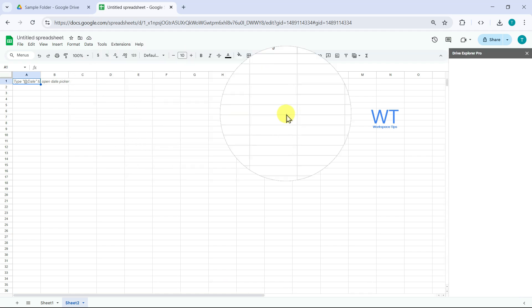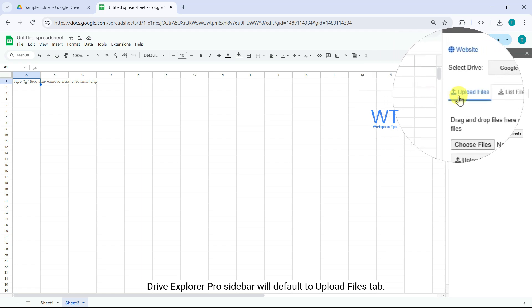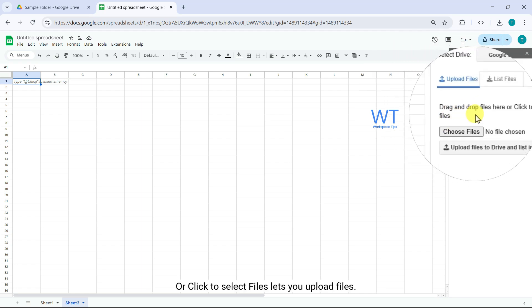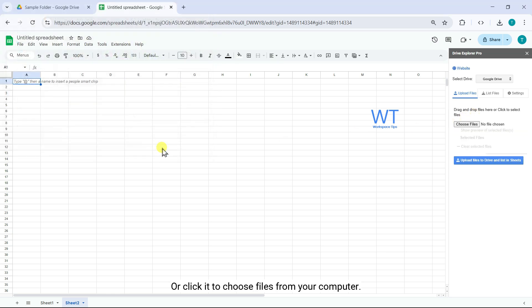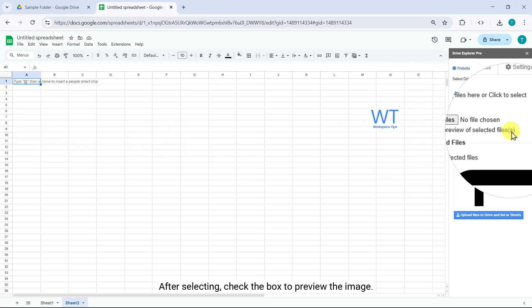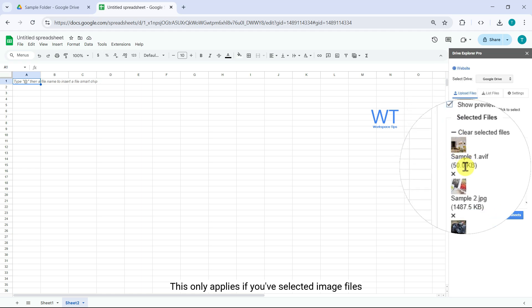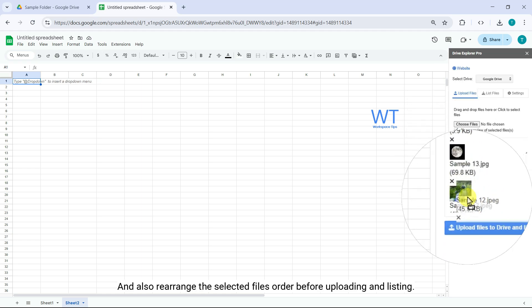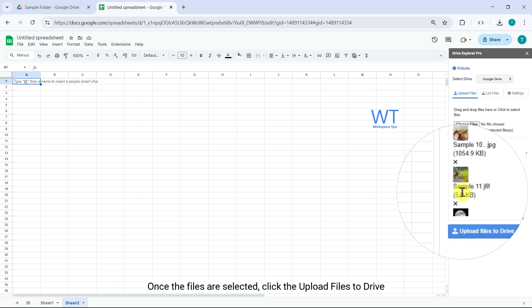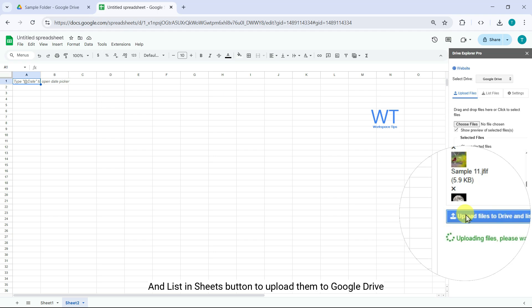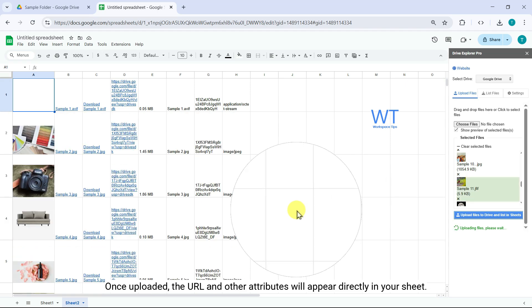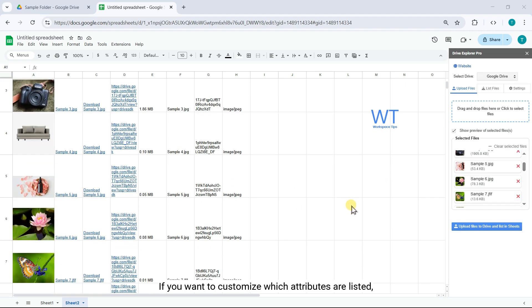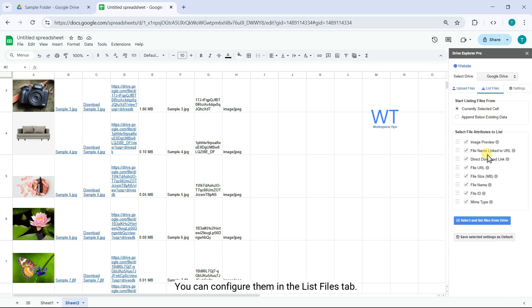Drive Explorer Pro sidebar will default to the Upload Files tab. The area that says 'Drag and drop files here, or click to select files' lets you upload files — you can either drag and drop your files into it or click it to choose files from your computer. After selecting, check the box to preview the image; this only applies to image files. You can also rearrange the selected files order before uploading. Once the files are selected, click 'Upload Files to Drive and List in Sheets' to upload them to Google Drive and automatically list them in your sheet. The URL and other attributes will appear directly in your sheet. You can configure which attributes are listed in the List Files tab. After the files are uploaded and listed, you can share this detail sheet as needed.